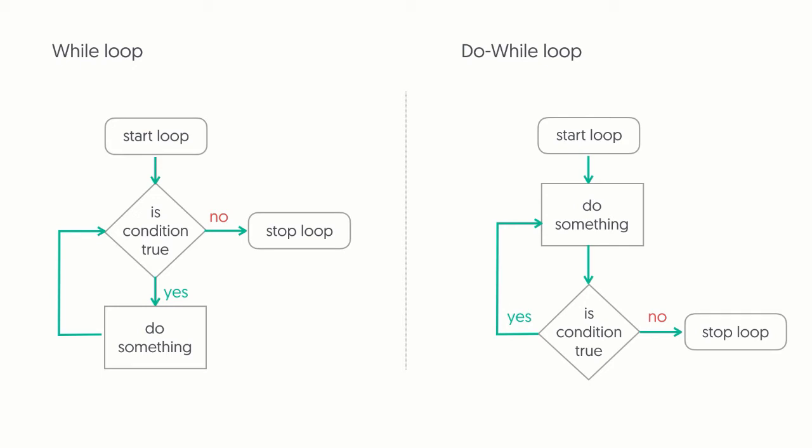The difference is that a do-while loop always runs at least once, while a while loop might never run, depending on the condition that we are using.